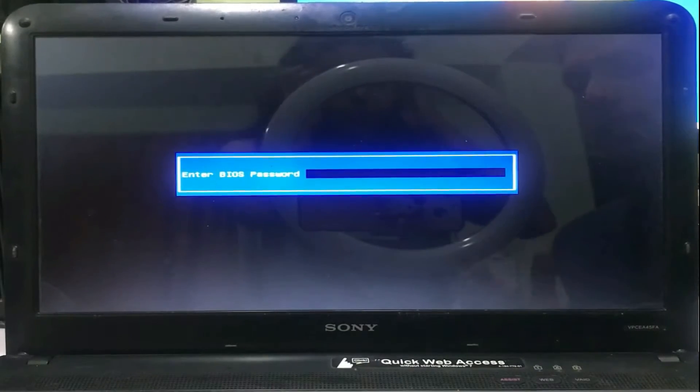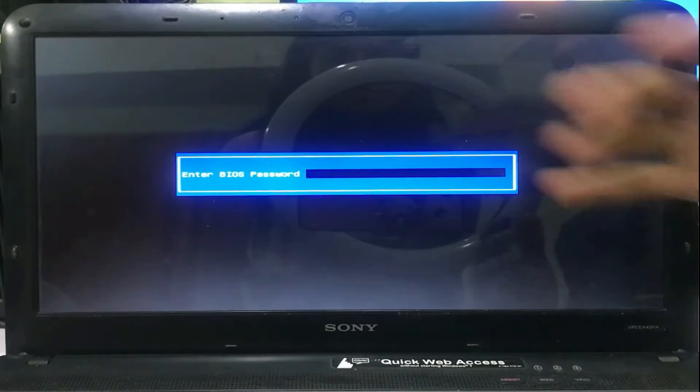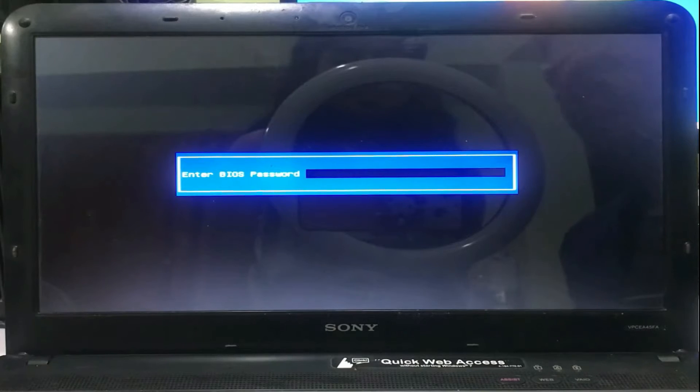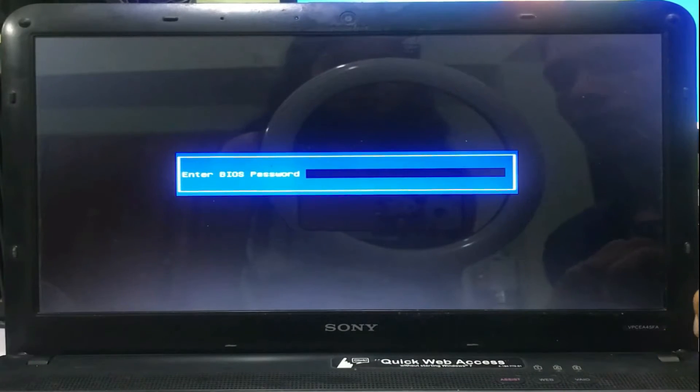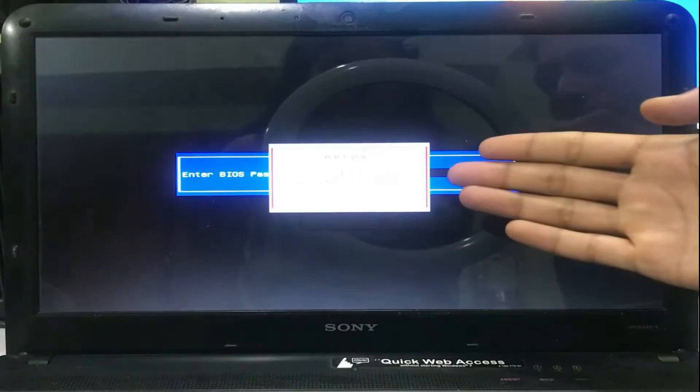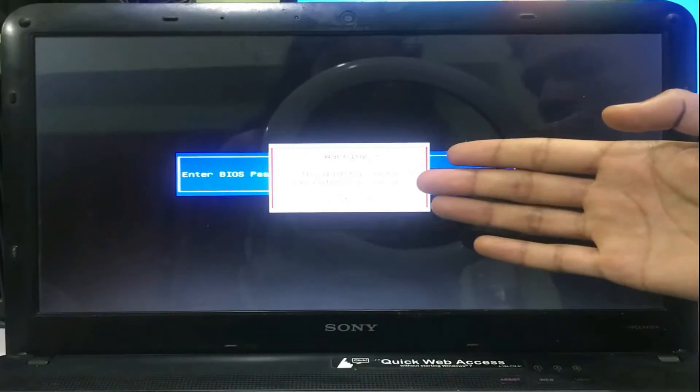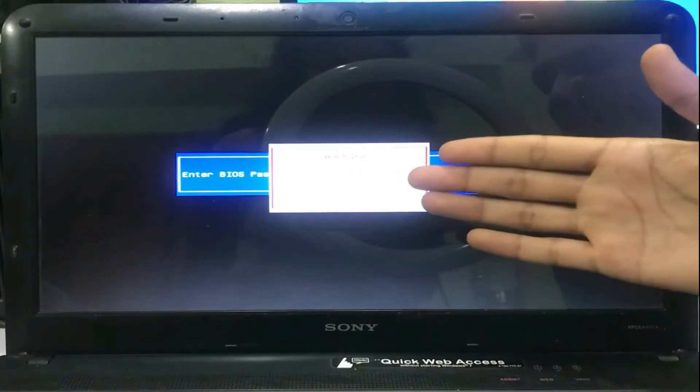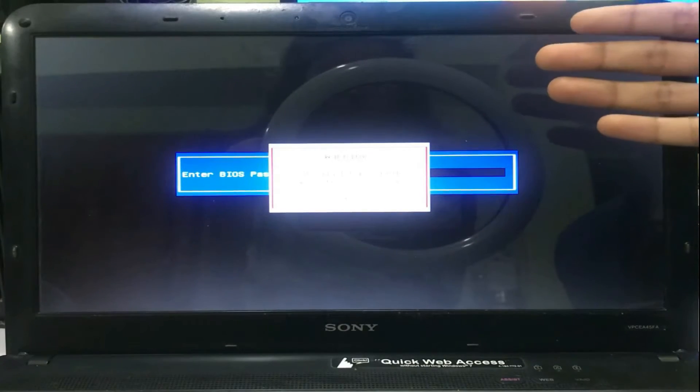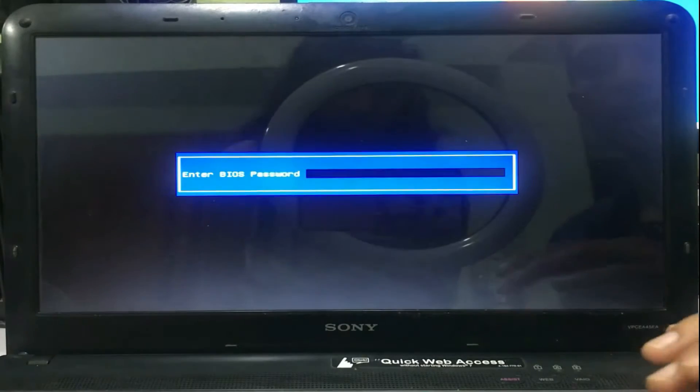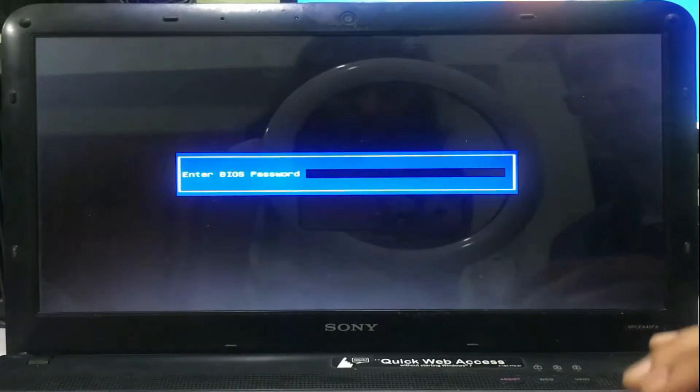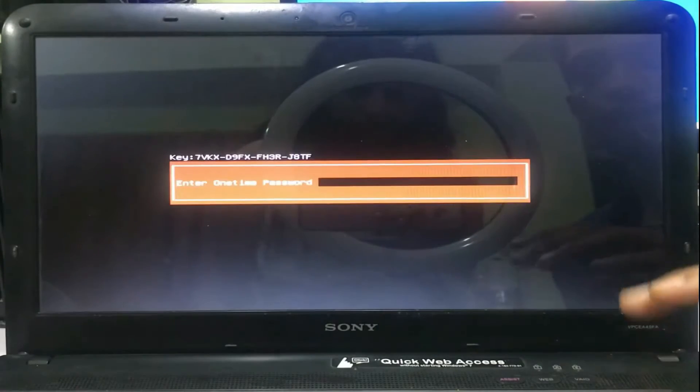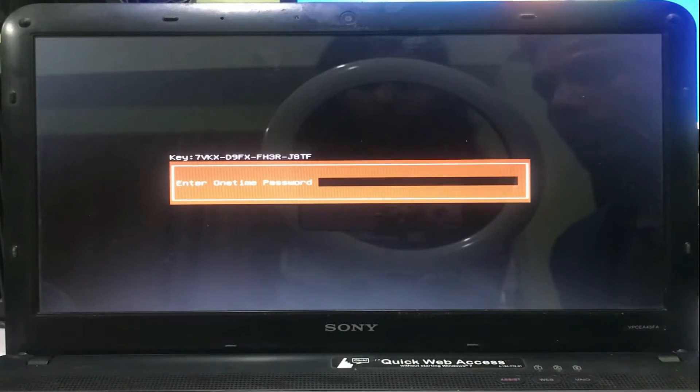When you're blocked from accessing your PC due to the BIOS password, here's how you can bypass it. Just press the Enter key three times on your keyboard. You'll get the warning message 'Invalid password' and you'll be suggested to re-enter the password. Just forget it and continue.